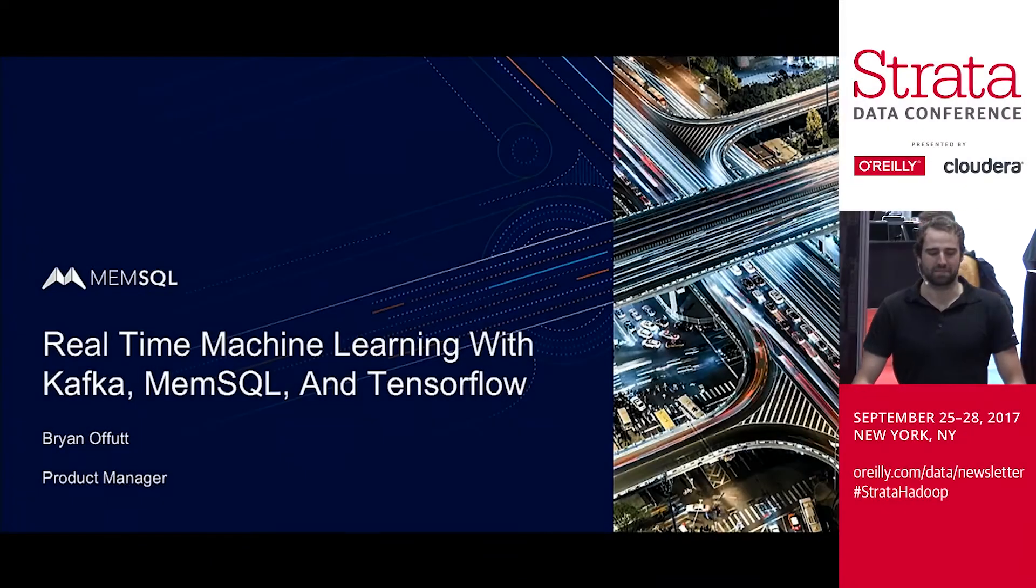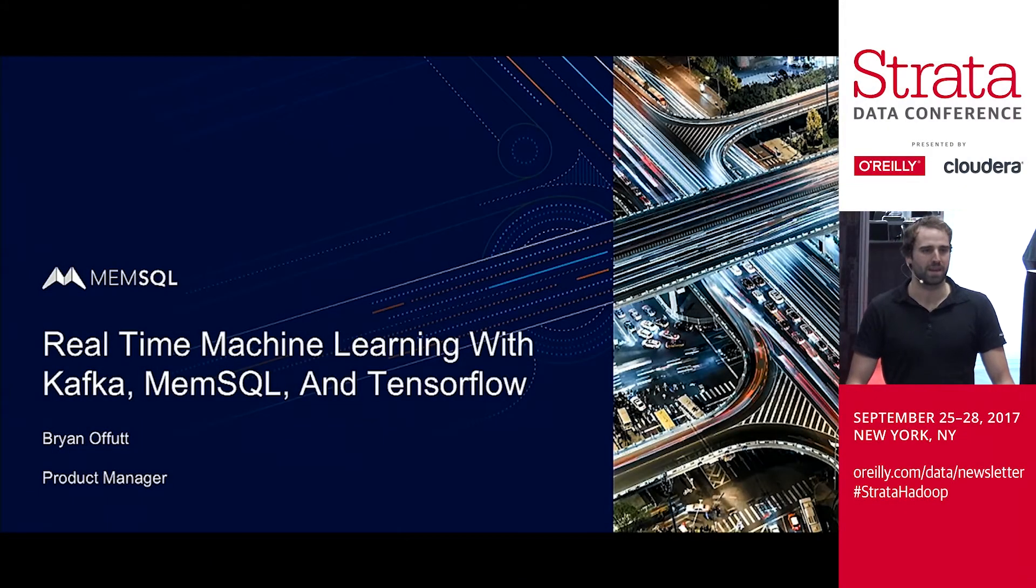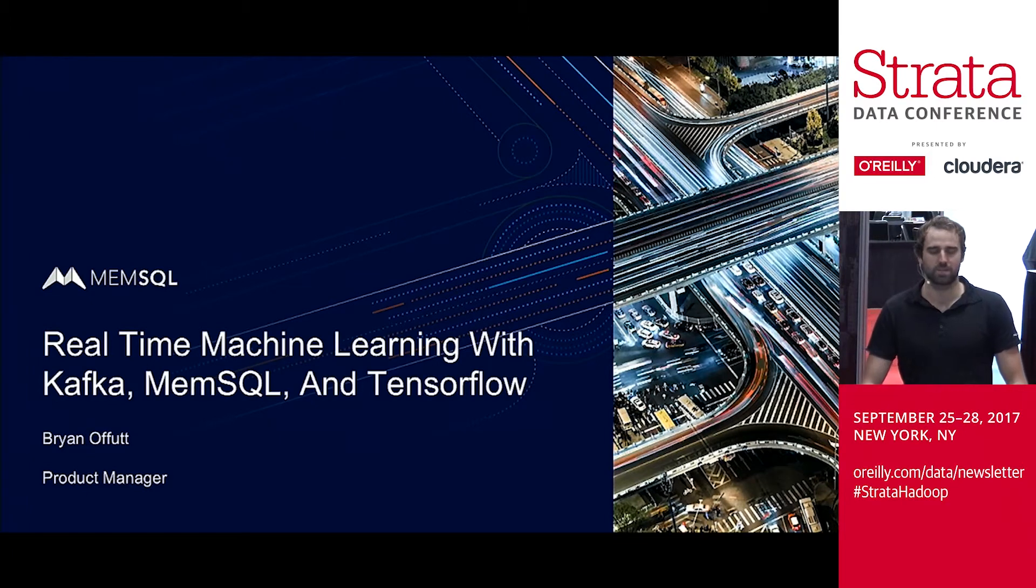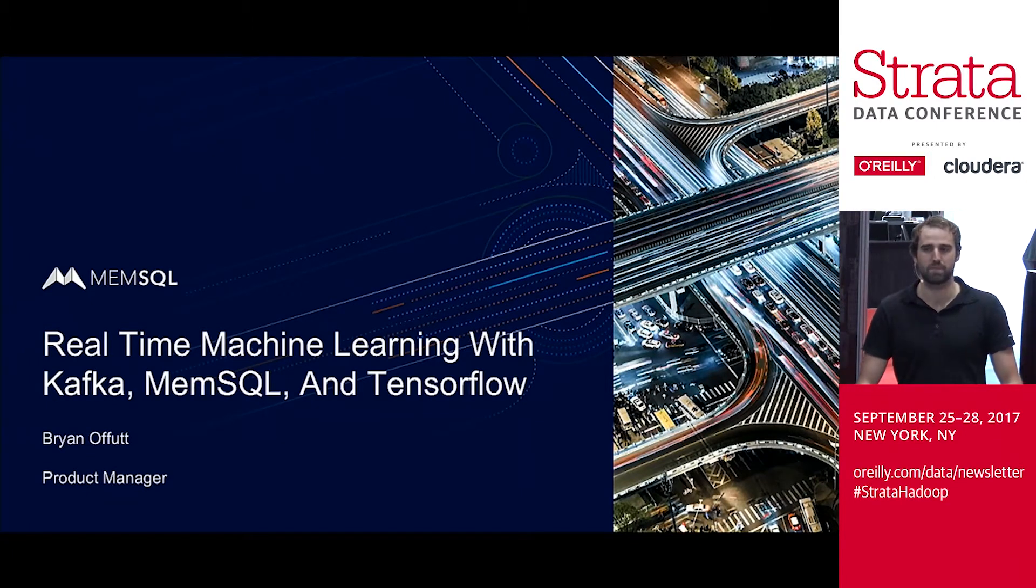Hey everyone. My name is Brian Offit. I'm a product manager with MemSQL, and I'm here to talk about real-time machine learning with Kafka, MemSQL, and TensorFlow.